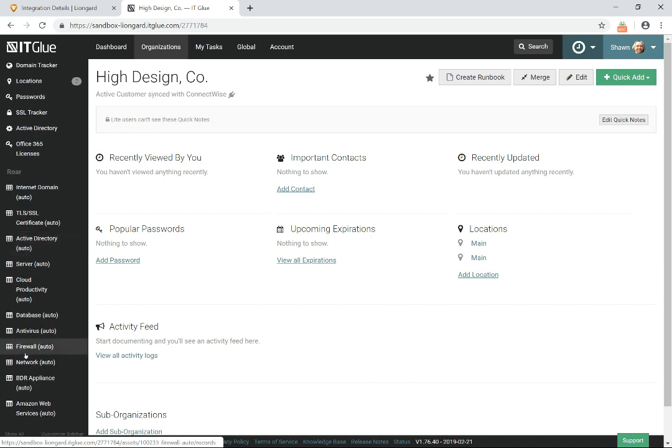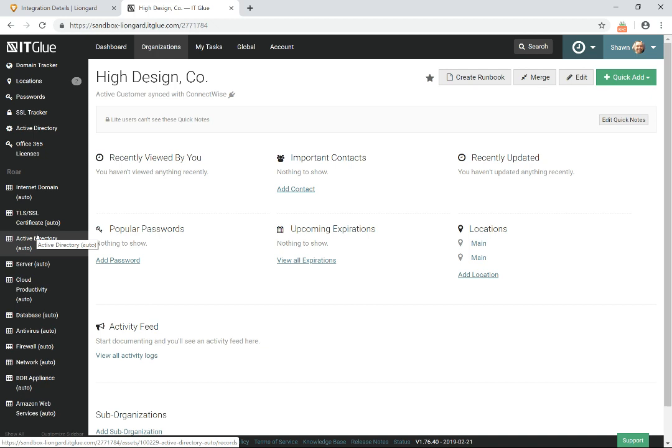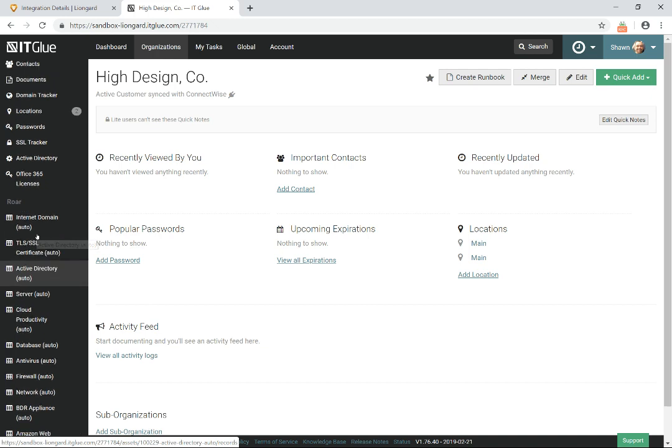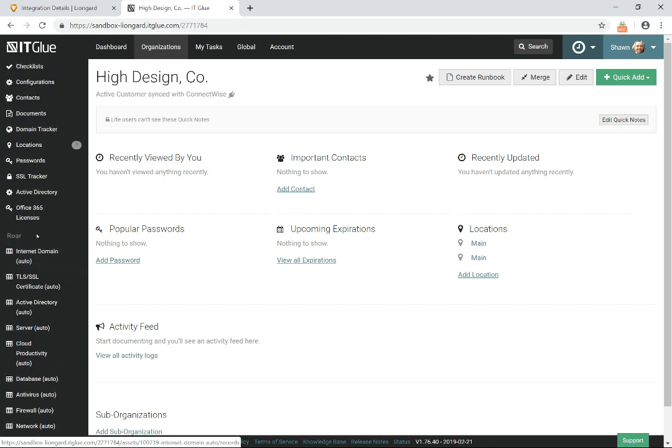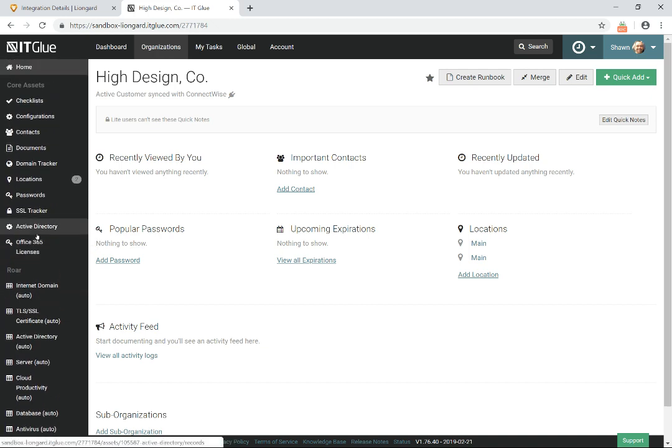So when I click done here, you'll notice I've got a list of assets. So when Roar starts doing inspections for these specific systems for this customer, that data will start landing in here. So let me show you what that looks like when it's complete.